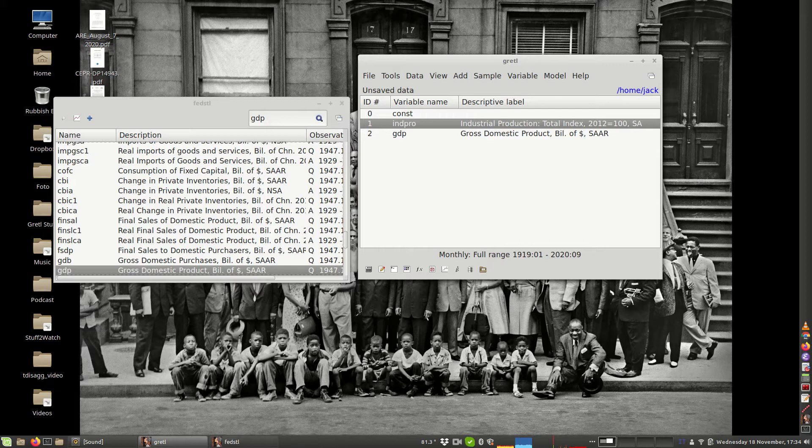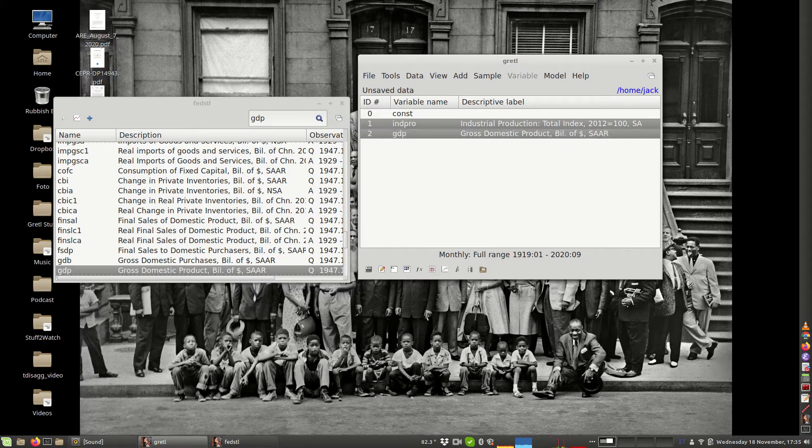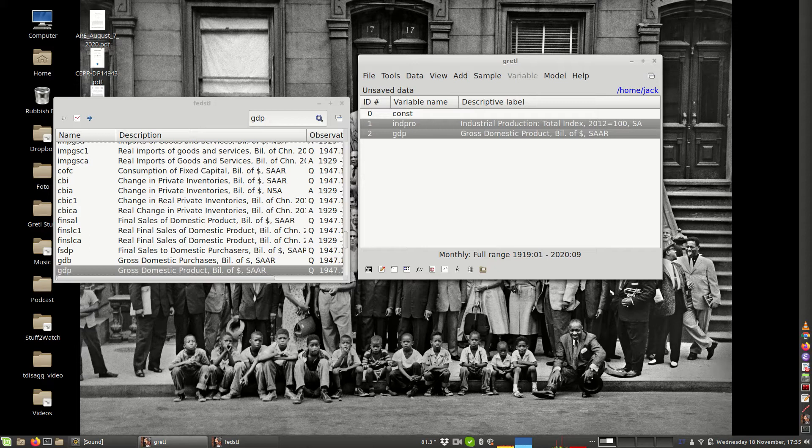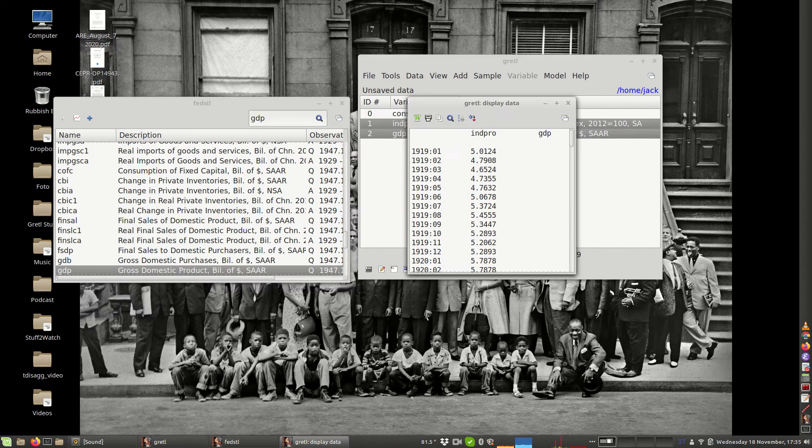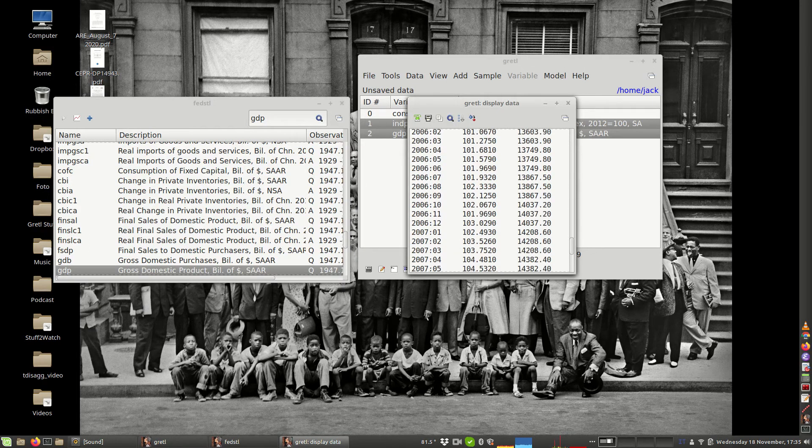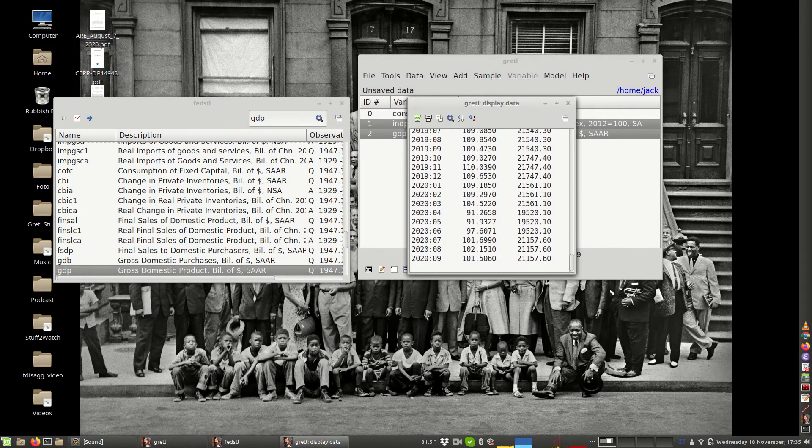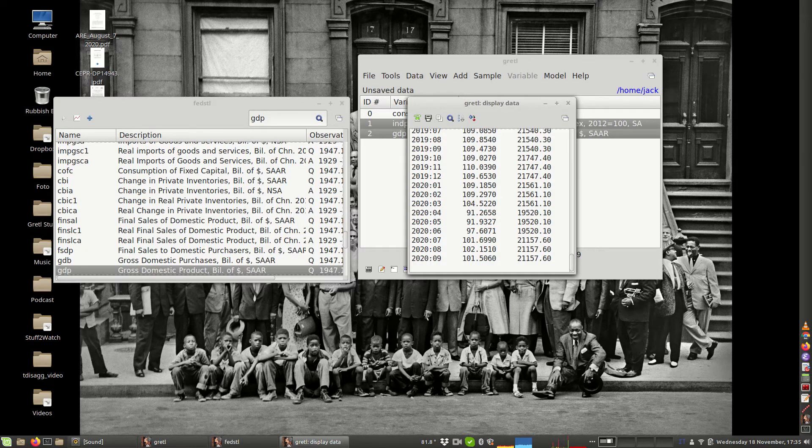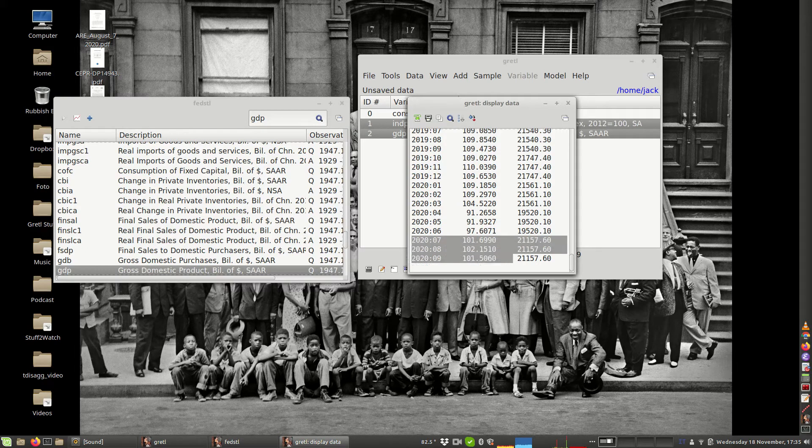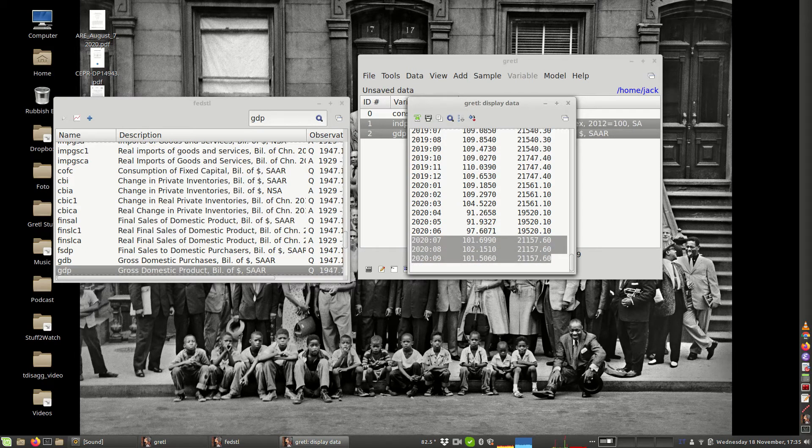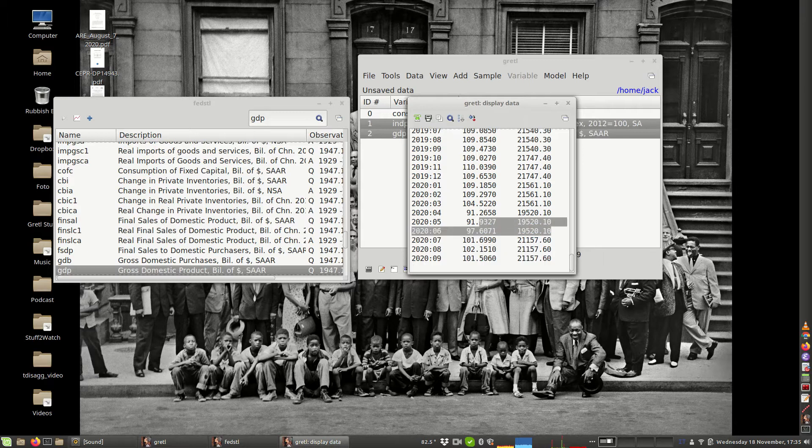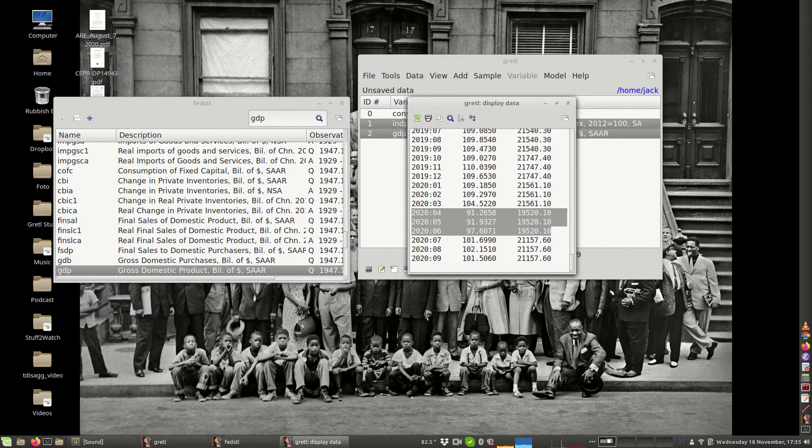What do you have here? You have two series at a monthly frequency, but you may say GDP is quarterly. The solution that Gretl uses is to repeat the values. As you can see, this is the third quarter of 2020, and the figure for GDP is repeated for the three months: July, August and September. The same happens for the previous quarter and so on.